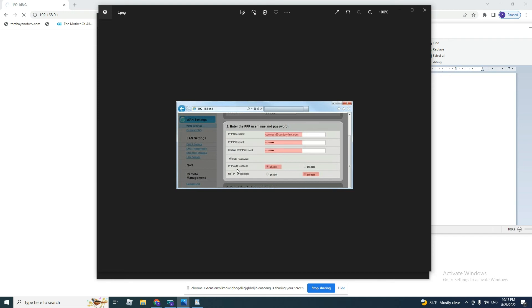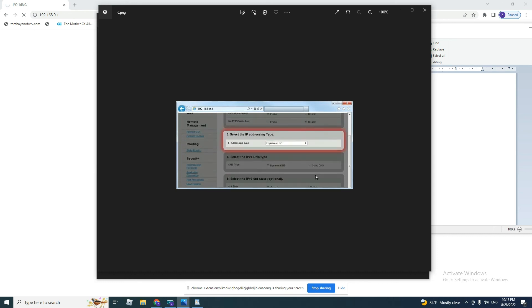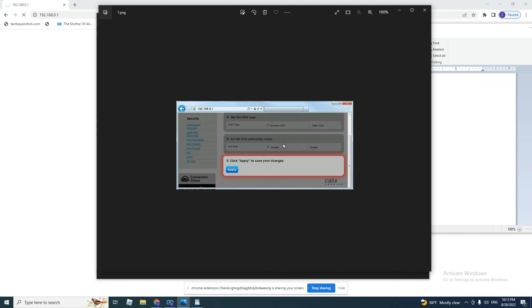And PPP auto-connect, you leave it enabled. PPP credentials, you click on disable. Then, under it, select IP addressing type. IP addressing type, leave it as dynamic IP, and then you click on apply.